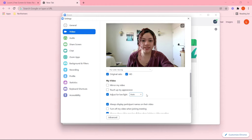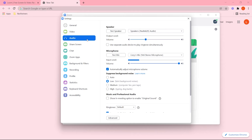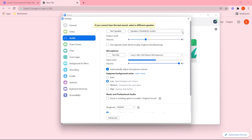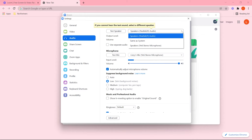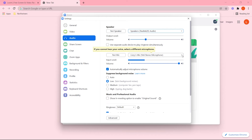Those are the settings for video on Zoom — now let's move on to audio. If you ever have a problem not hearing your audio, it's probably because you don't have the right speaker selected. So we have to make sure that we check that from these options, and to check that you're using the right microphone, you also have to check it in the options that are here.